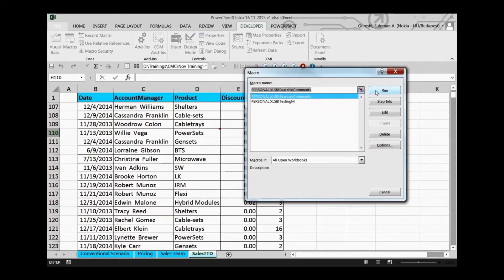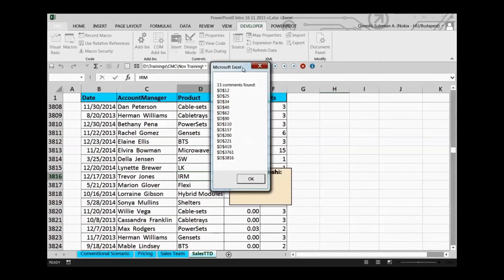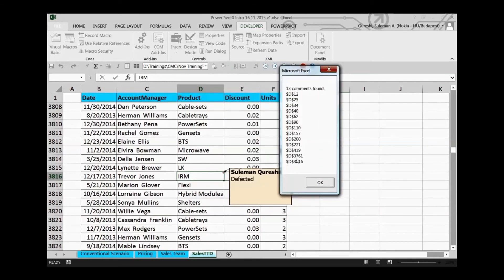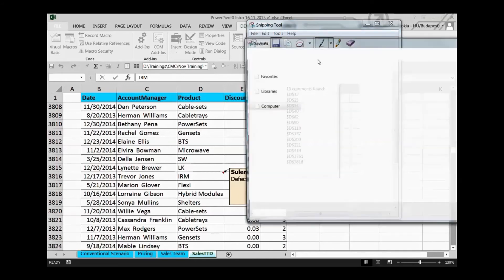Once the code is pasted, go back to Macros and you'll find this macro called 'Search in Comments.' Run it and it will ask you for the text you want to search in the comments — for example, we're searching for 'defected.' Press OK and there you go: 13 comments were found. You can see the find results of this particular macro. You can copy this list using the Snipping Tool, which is a default Windows tool.